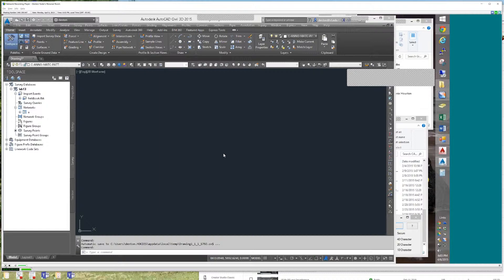Today we're going to convert a raw file from a Leica data collector to a field book file to import it into our drawing's points. The process to do that, we're going to convert it to a temporary format in the middle called a TDS raw file. So we're going from a Leica to a TDS to a field book.